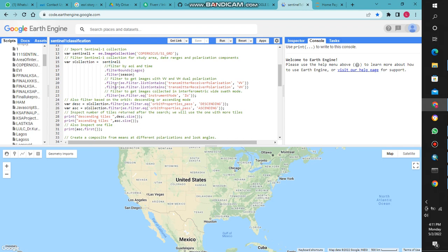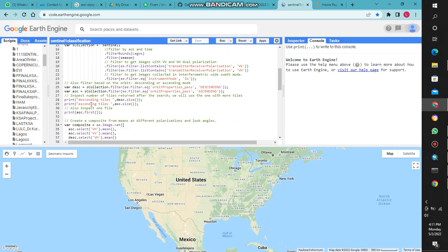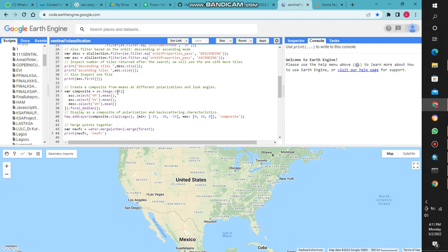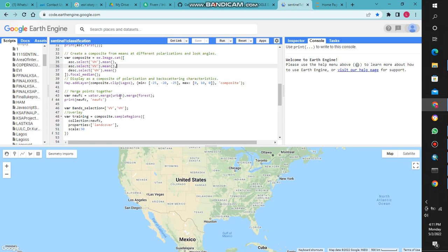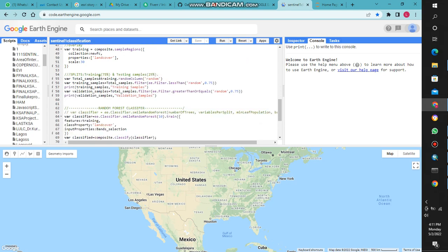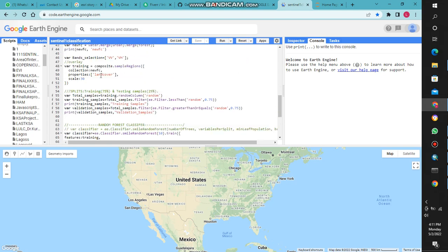Now you can filter the collection according to how you want it to be displayed. You can either choose to go with both and create a composite, or you can go with each one, like maybe you go with VV alone or VH alone.